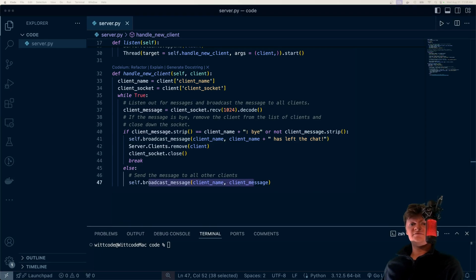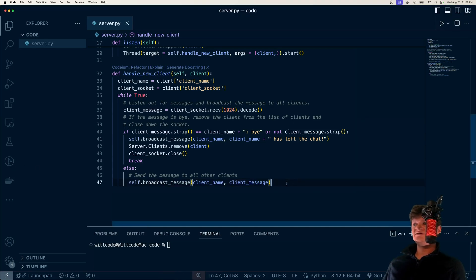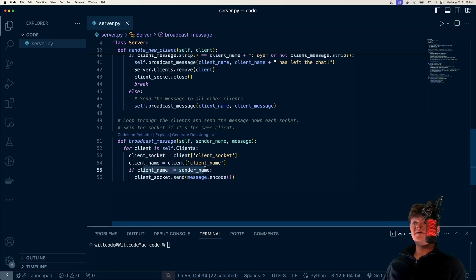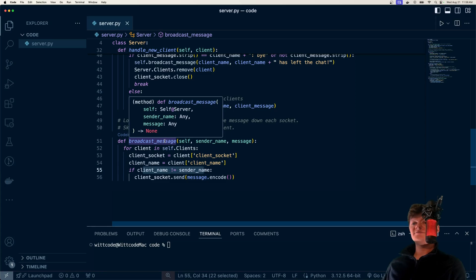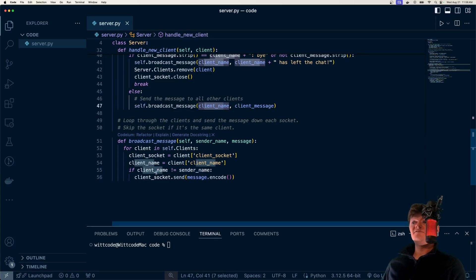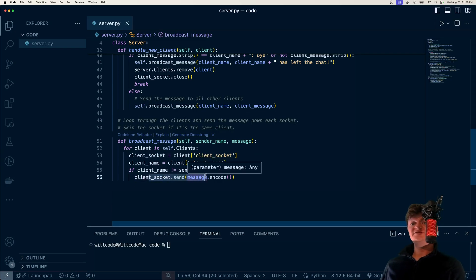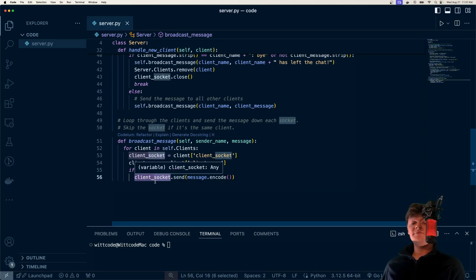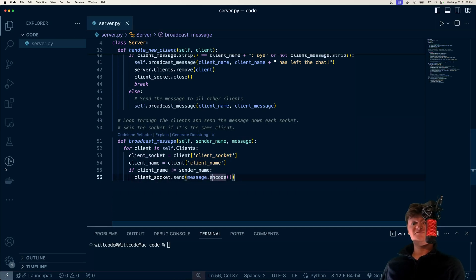Let's create the broadcast method. All we do here is loop through the clients — for each client in our list, get the socket and the name, and if the client name isn't equal to the sender name, we send the message. This is because we don't want to send a message back to the person who sent it. Note that we encode the message because to send data down the wire it has to be in bytes, so we encode the string into bytes before sending.